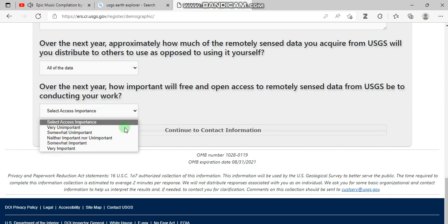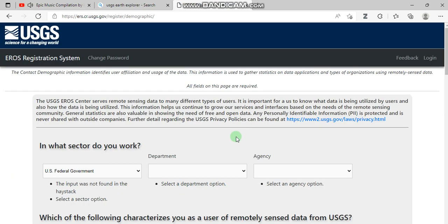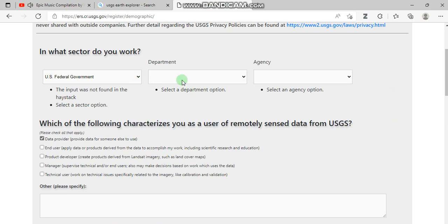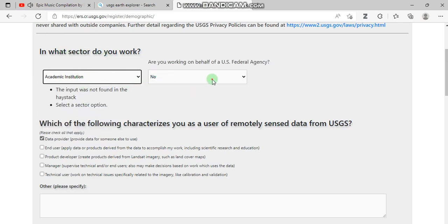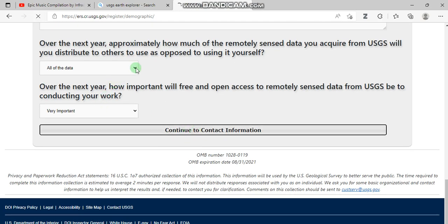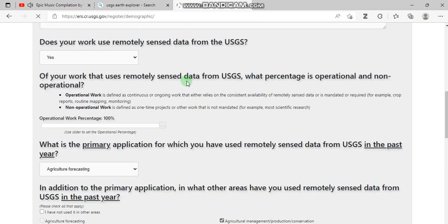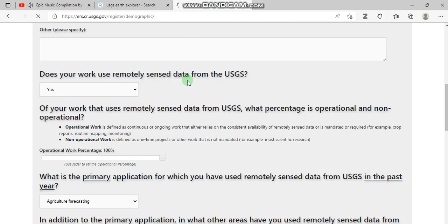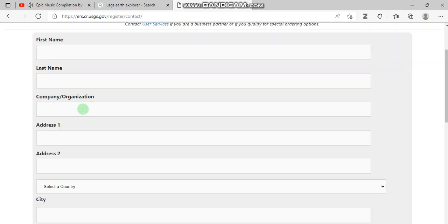By reading these questions you can answer them, then continue to contact information. Here they are asking which sector I work in — I work in an academic institution. After that we are going to provide our personal information.